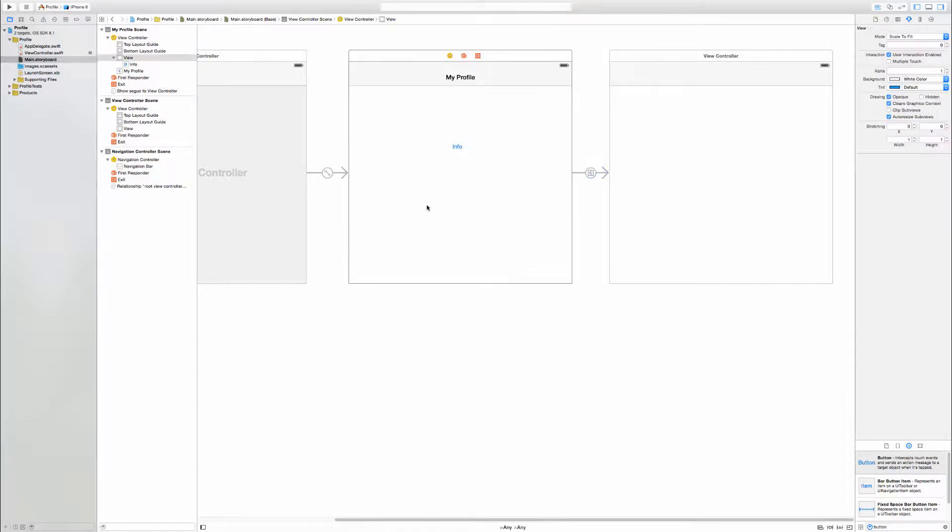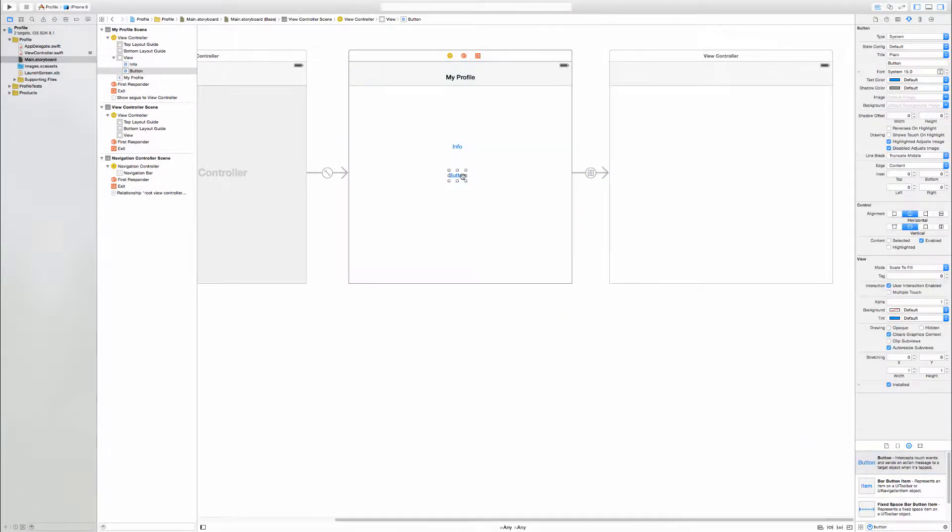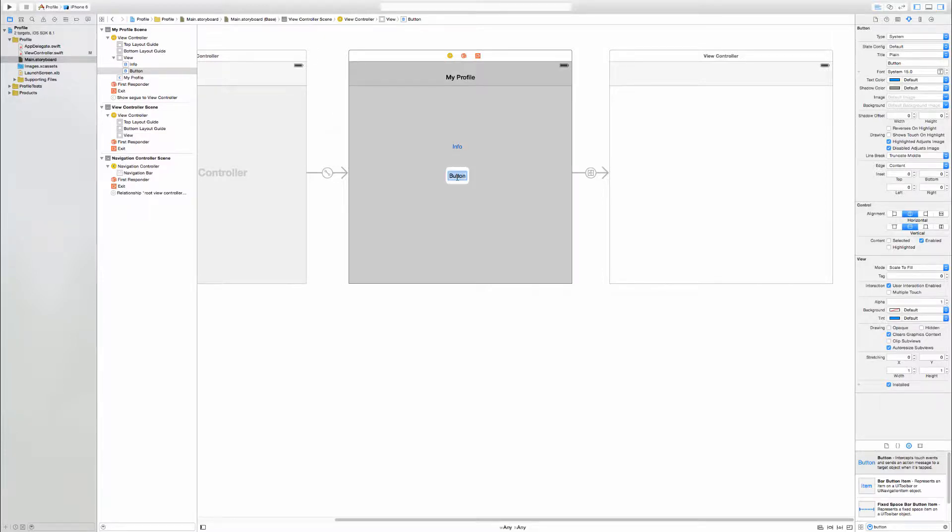Awesome. Now we have that. The other one was the show modally. Sorry, the modal. I forget the exact word. But anyway, Goals.